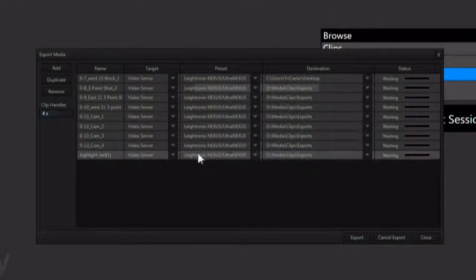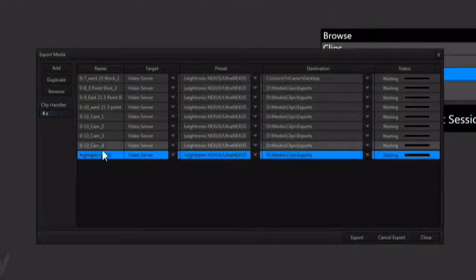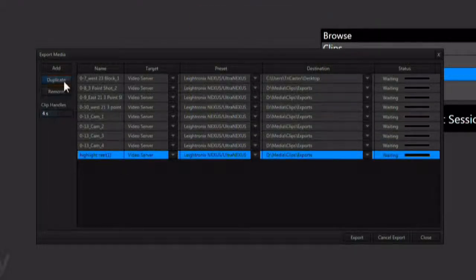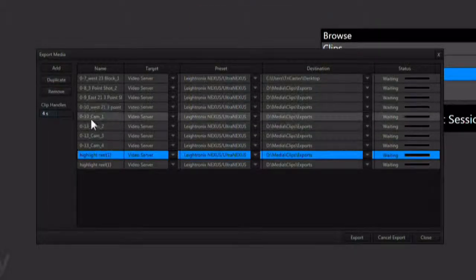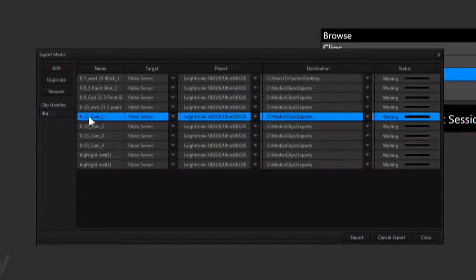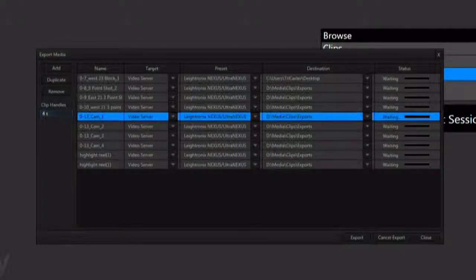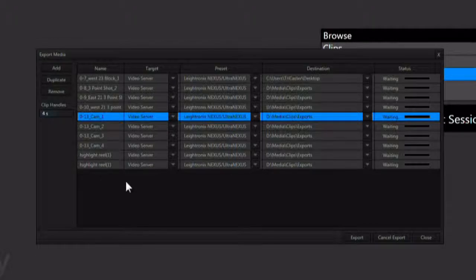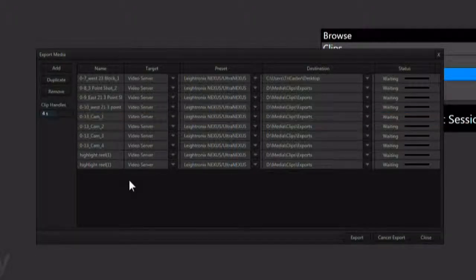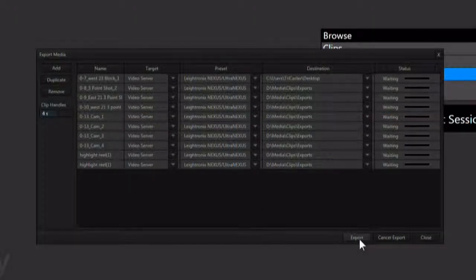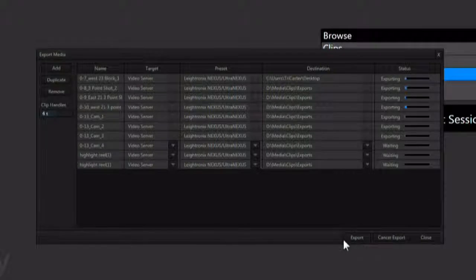You can duplicate clips to export to multiple formats at once. And you can apply clip headers to add a few seconds to the front and the back of a clip on export to facilitate editing. Once all the clips are configured, you can hit the export button.